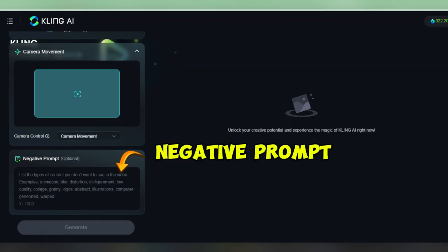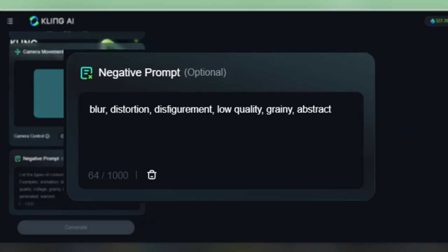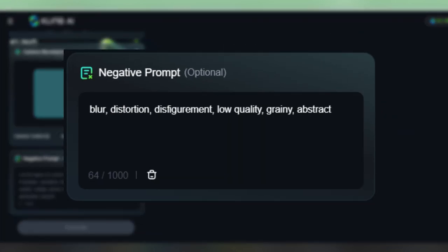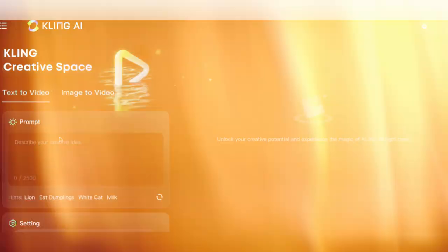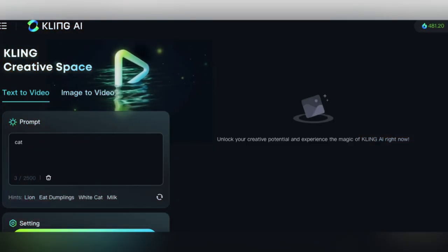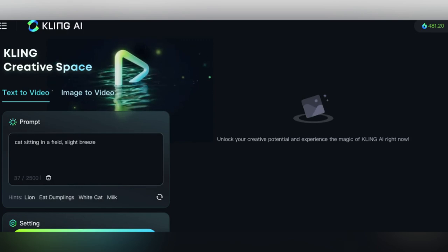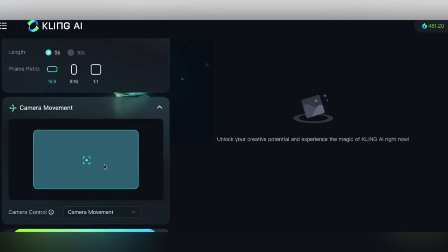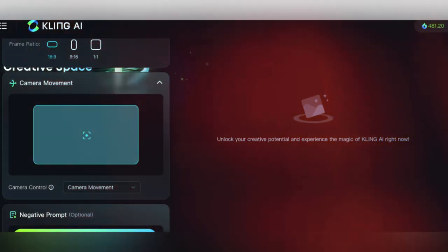This is basically what we don't want to see, which we don't want to see any blur, distortion, disfigurement, low quality, grainy, or abstract videos. And now let's go ahead and run that prompt with all the different camera movements, and then I'll show you the results here.